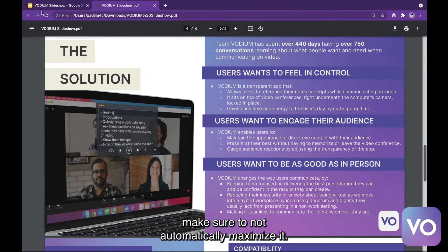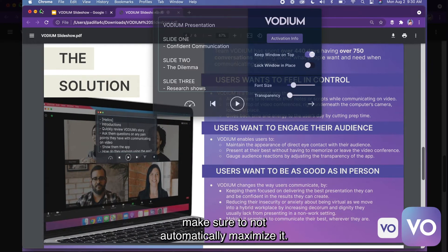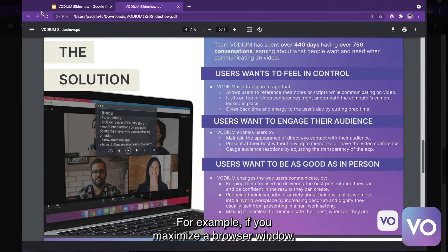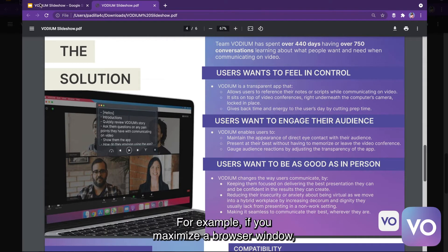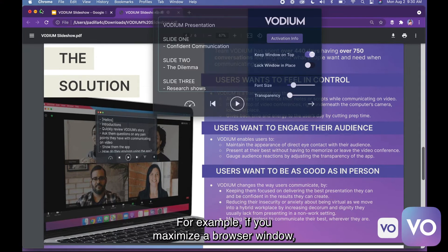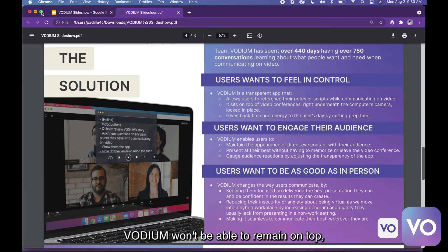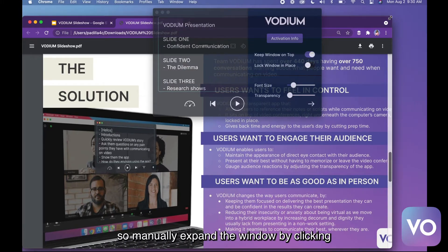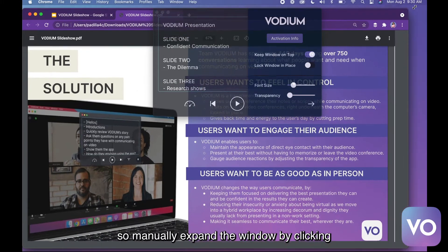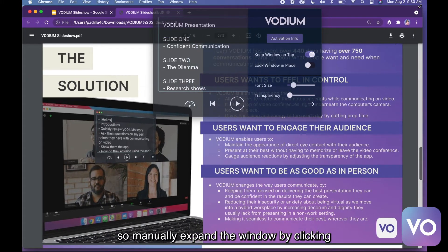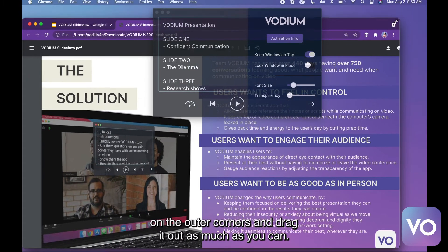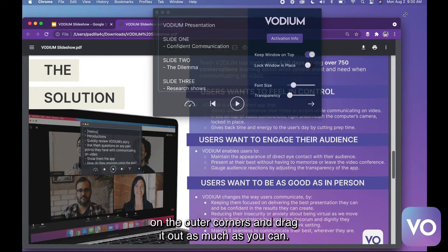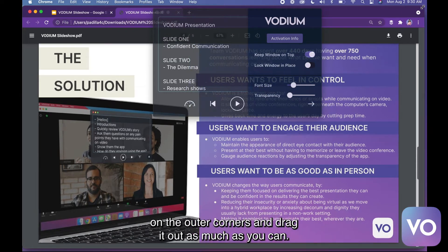For whatever you're sharing, make sure to not automatically maximize it. For example, if you maximize a browser window, Vodium won't be able to remain on top. So manually expand the window by clicking on the outer corners and drag it out as much as you can.